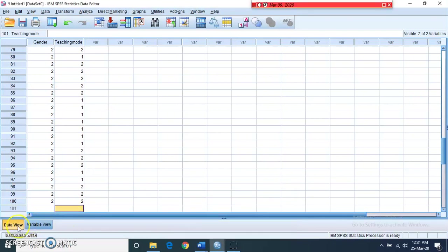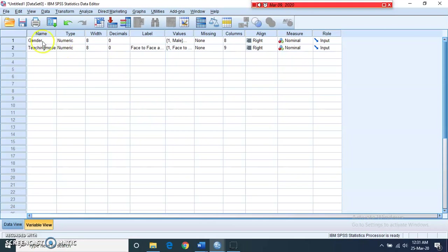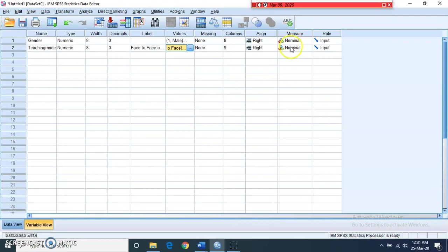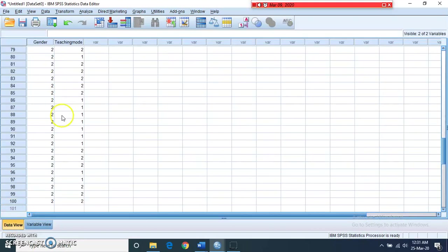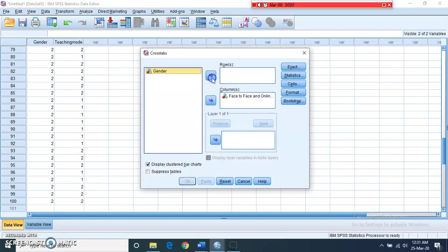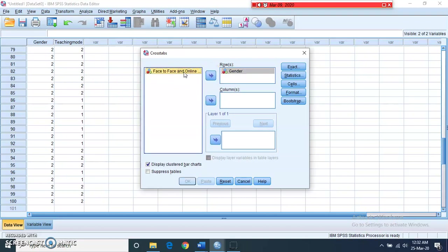Now let's do the practical demonstration. In the SPSS variable view, we have two variables: gender and teaching mode. I have already assigned values — 1 for male and 2 for female, and 1 for face to face and 2 for online tutoring. Both variables are measured at the nominal level. To run the analysis, go to Analyze, then Descriptive Statistics, then click on Crosstabs. Place gender in the row box and preferred teaching method in the column box.